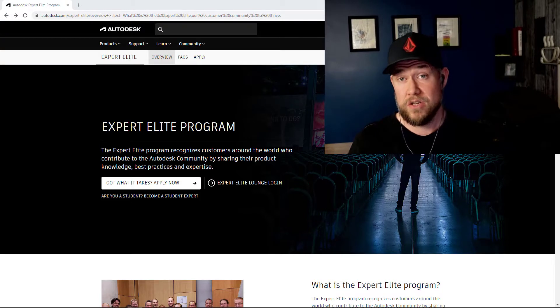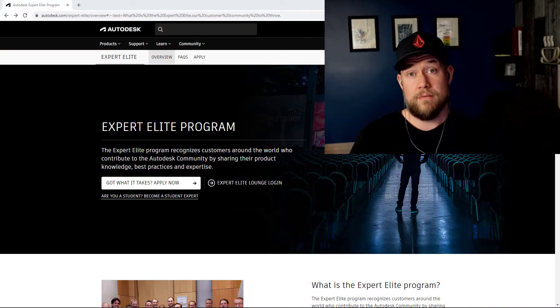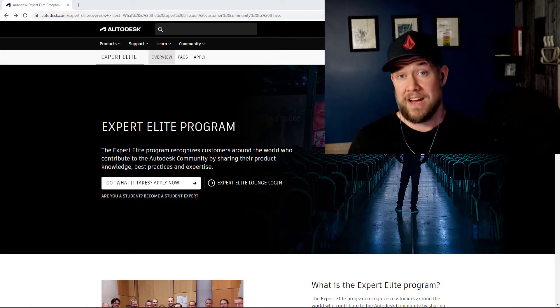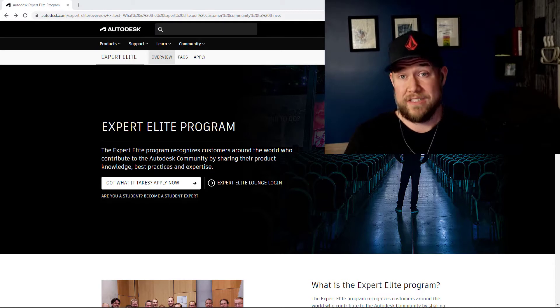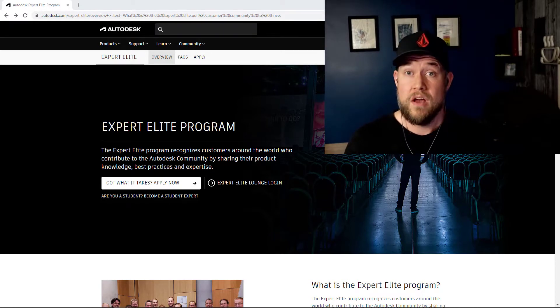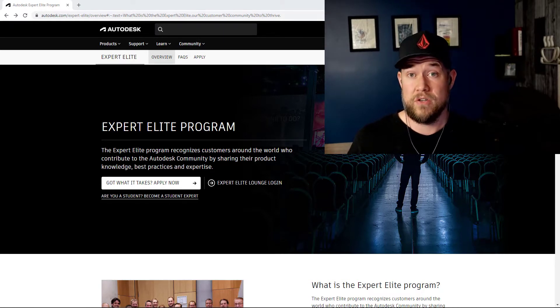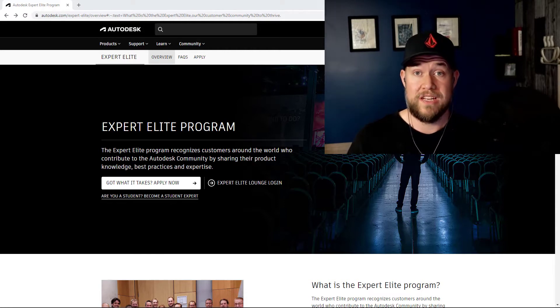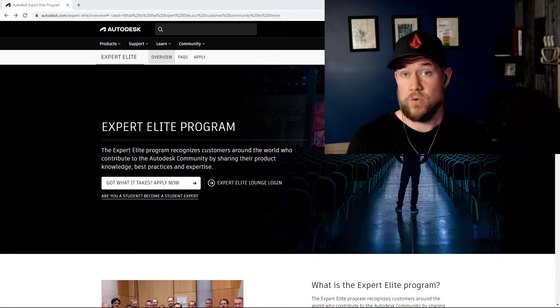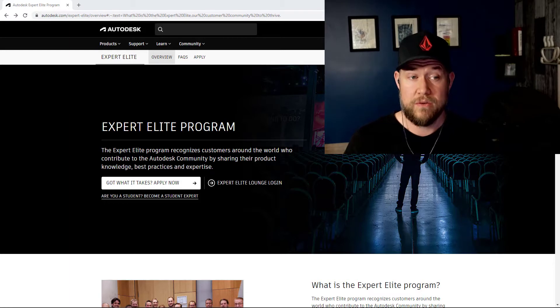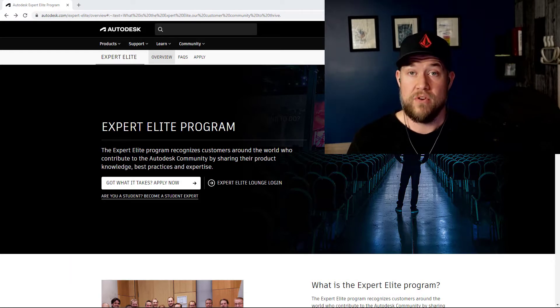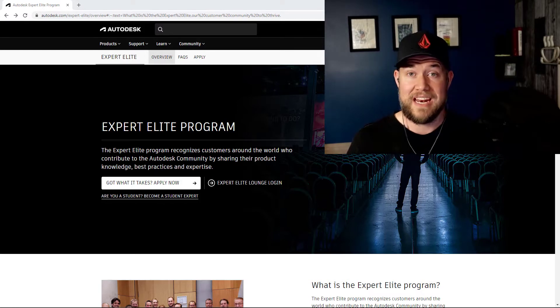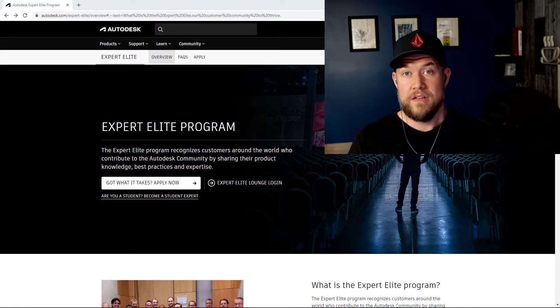These contributions could be in the form of forum and community posts, writing or contributing to the Autodesk knowledge network or blogs, or it could be something similar to what I do where you're contributing to a blog, a Twitter account, or here on YouTube, anywhere where you're providing value and help for Autodesk customers and being an advocate for the company.